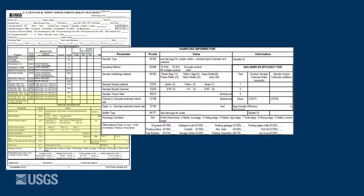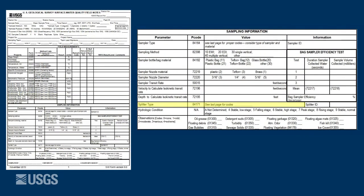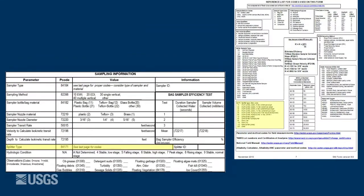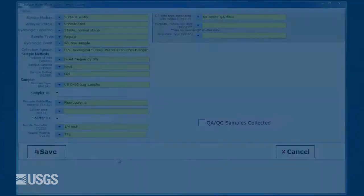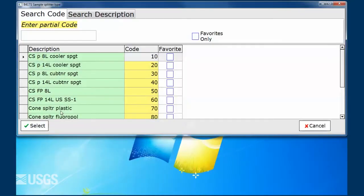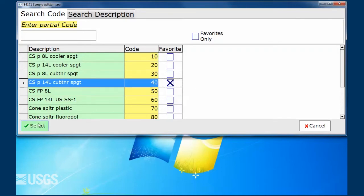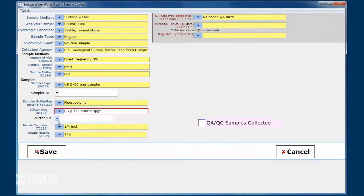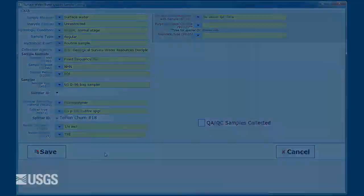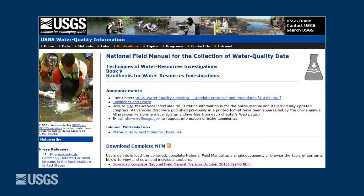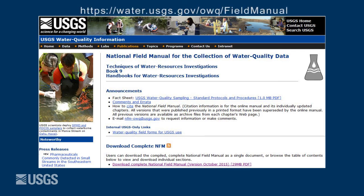Complete the field form and notes to document the type of churn used. For additional information regarding selection, cleaning, collection, processing, and churn splitters, see Chapters 2, 3, 4, and 5 of the National Field Manual.